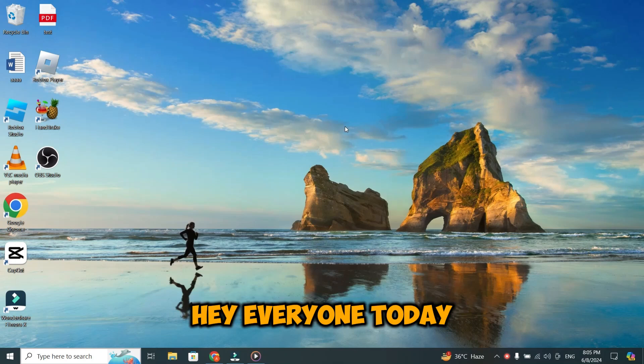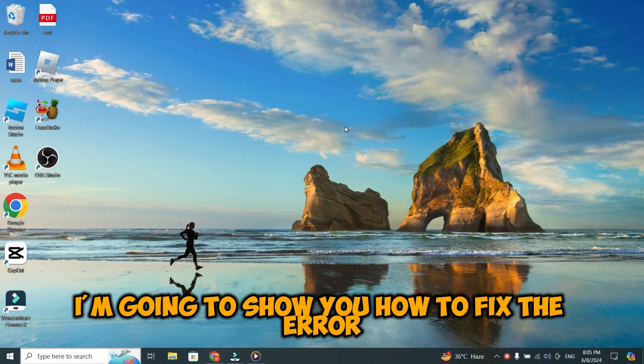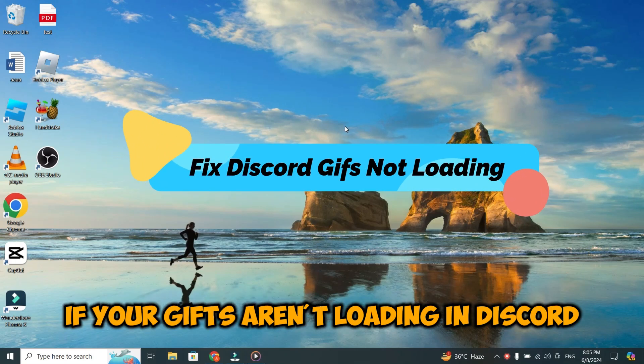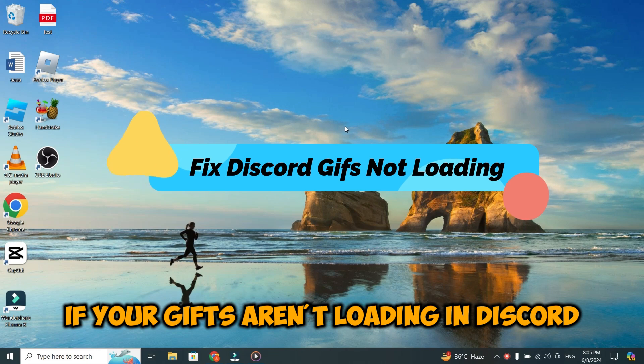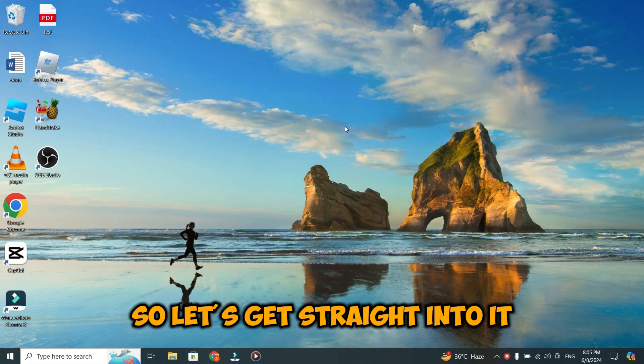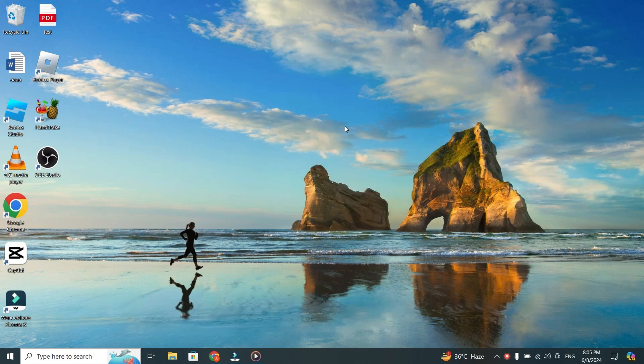Hey everyone. Today, I'm going to show you how to fix the error if your GIFs aren't loading in Discord. So, let's get straight into it.